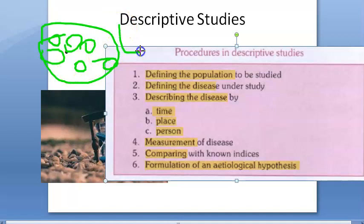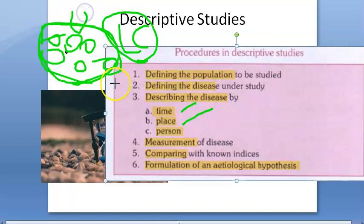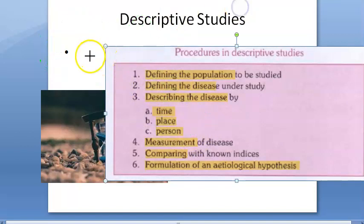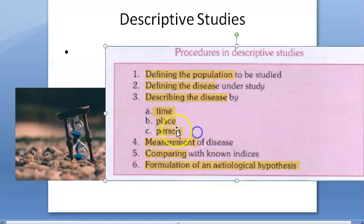Then you describe the disease in time — when is this happening? Place — where is it occurring, urban or rural population? Person — to whom is it occurring, mostly men in the case of lung cancer? Then you measure the disease, which could mean mortality rate, case fatality rate, morbidity, and so on. After that, you compare with known indices and try to understand. Finally, you formulate an etiological hypothesis.